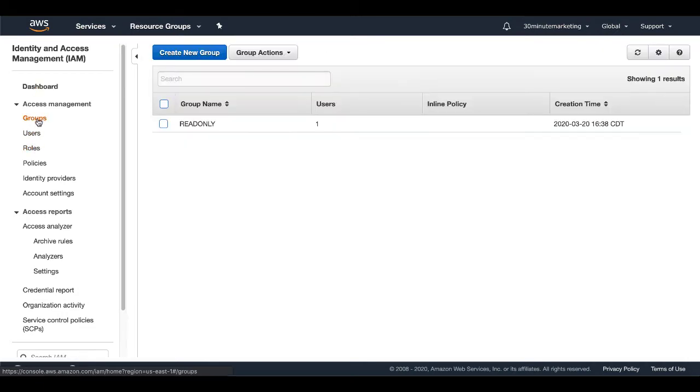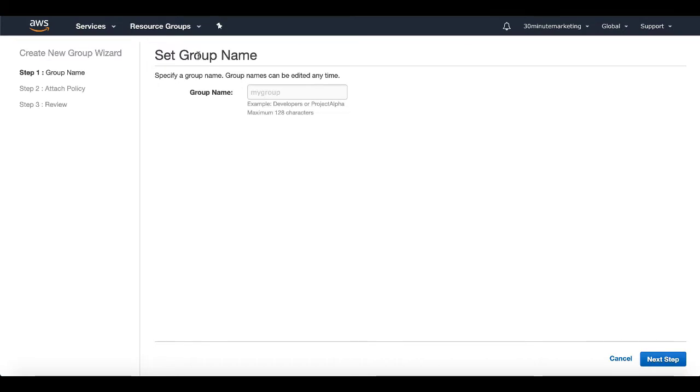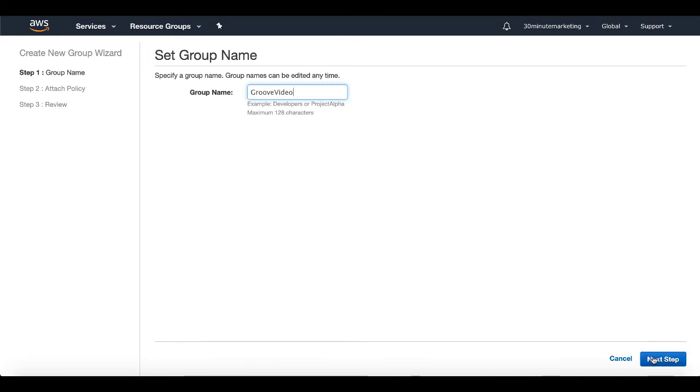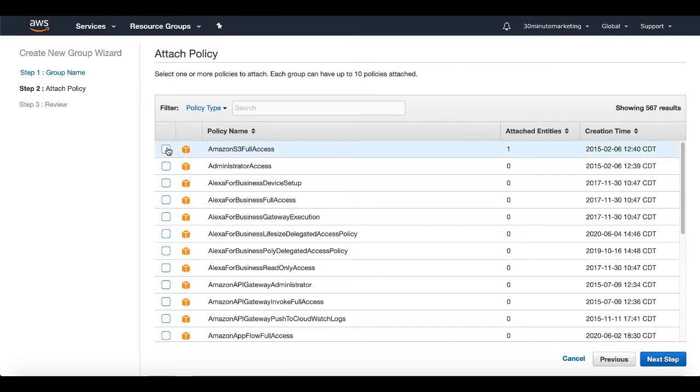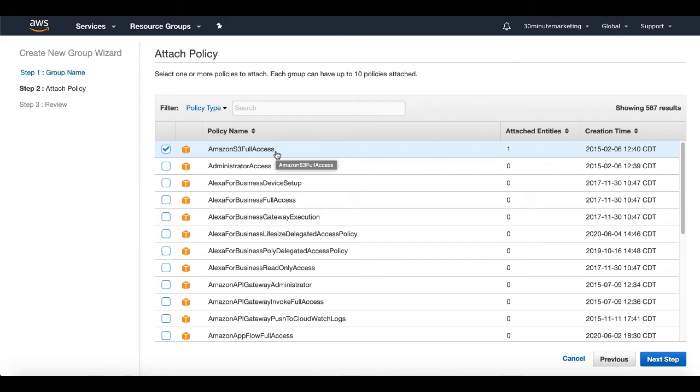So first, we're going to set up a group. And we're going to create a new group. And that group is going to be groove video. In this case, we're going to say next step. Here, what we're going to do is we're just going to go ahead and go with Amazon S3 full access, because I'm not sure of the exact access that it needs currently, that being groove video.